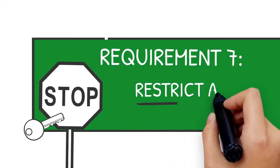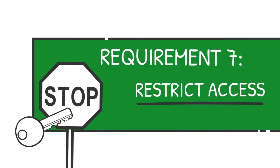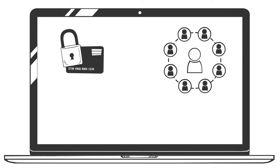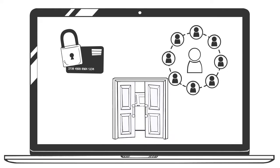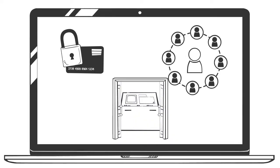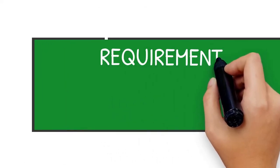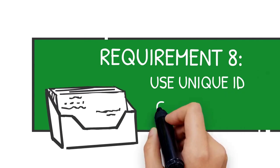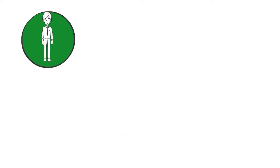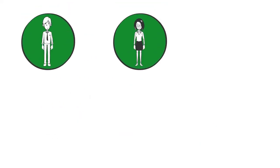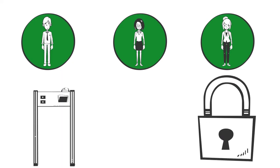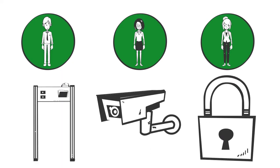Requirement 7: Restrict access. This includes restricting access to cardholder data, documenting who has access to the card data environment, and establishing an access control system. Requirement 8: Use unique ID credentials. This means using unique ID credentials for every employee and configuring multi-factor authentication.